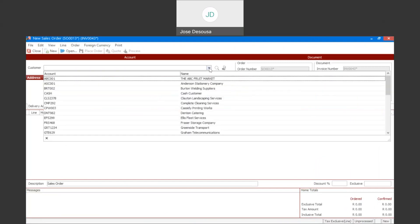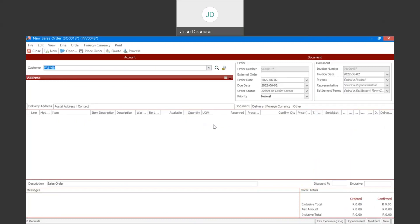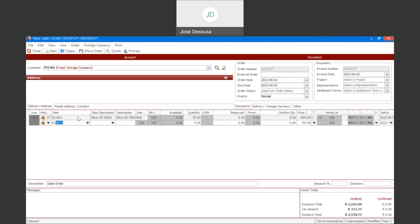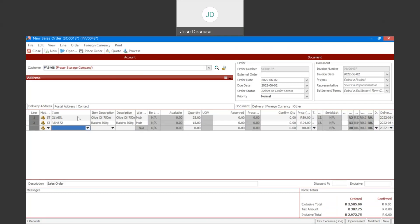So I've got my sales order screen. I'm going to simply go and specify my customer and then the line items that the customer has ordered. So let's just specify some stock items. I've got my three line items and the quantities.